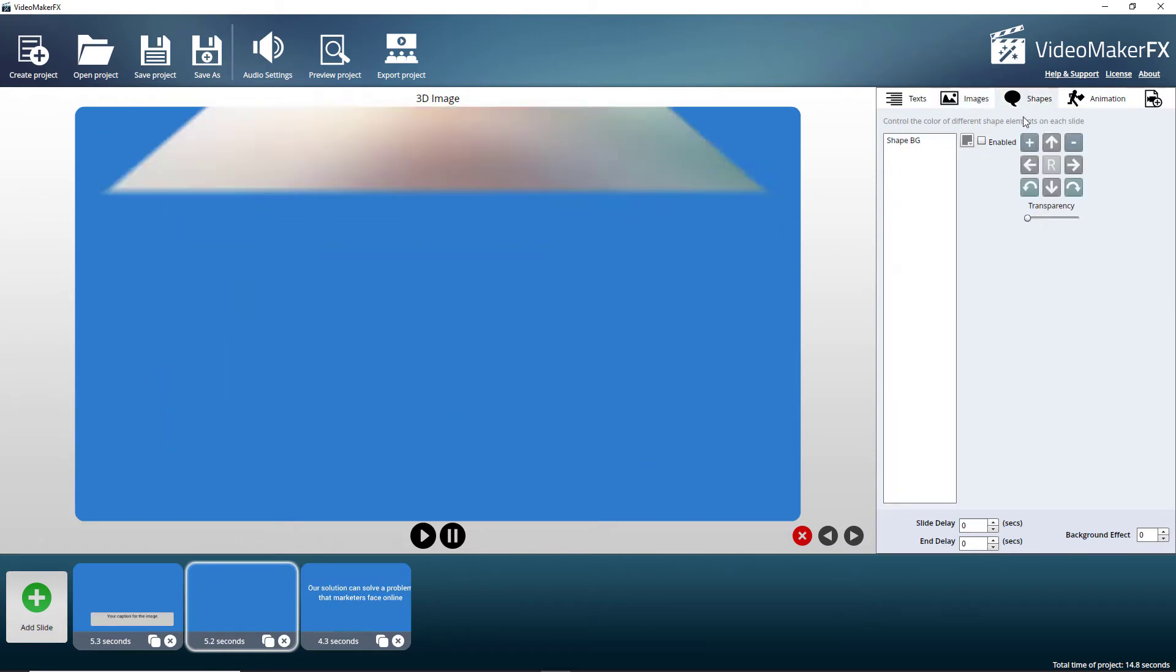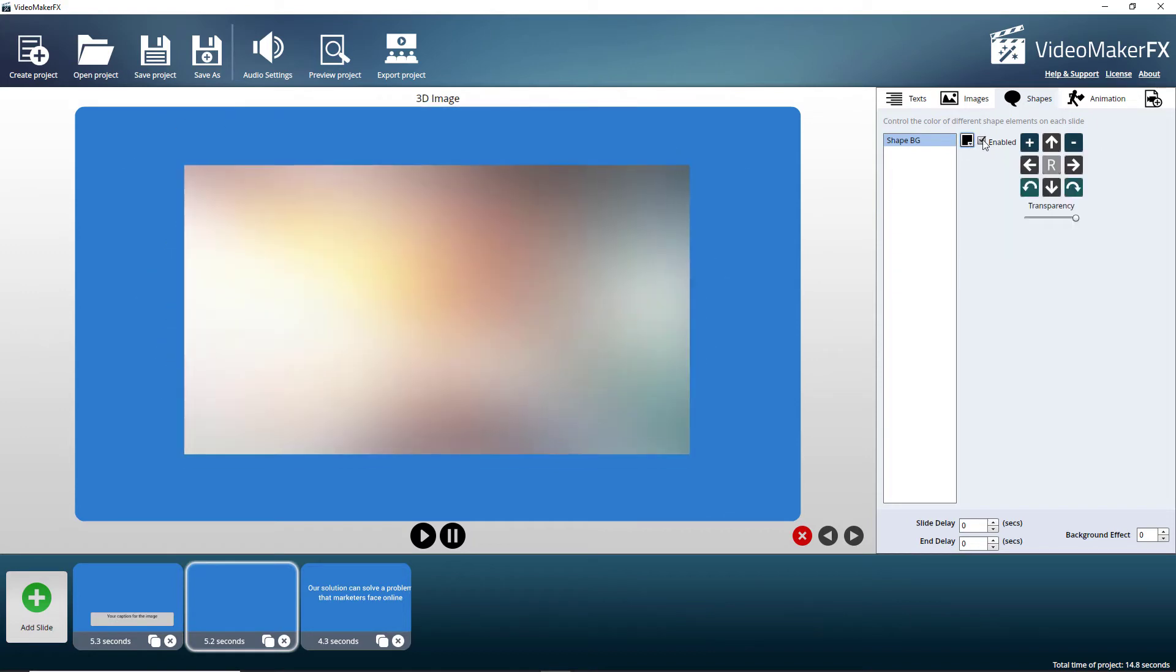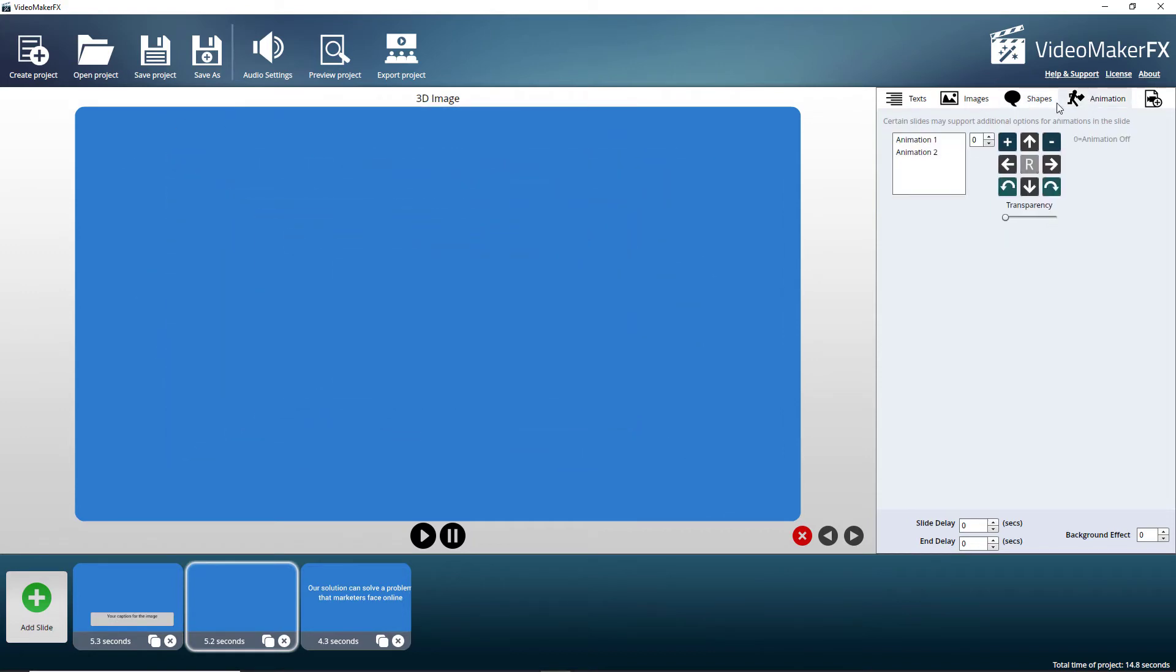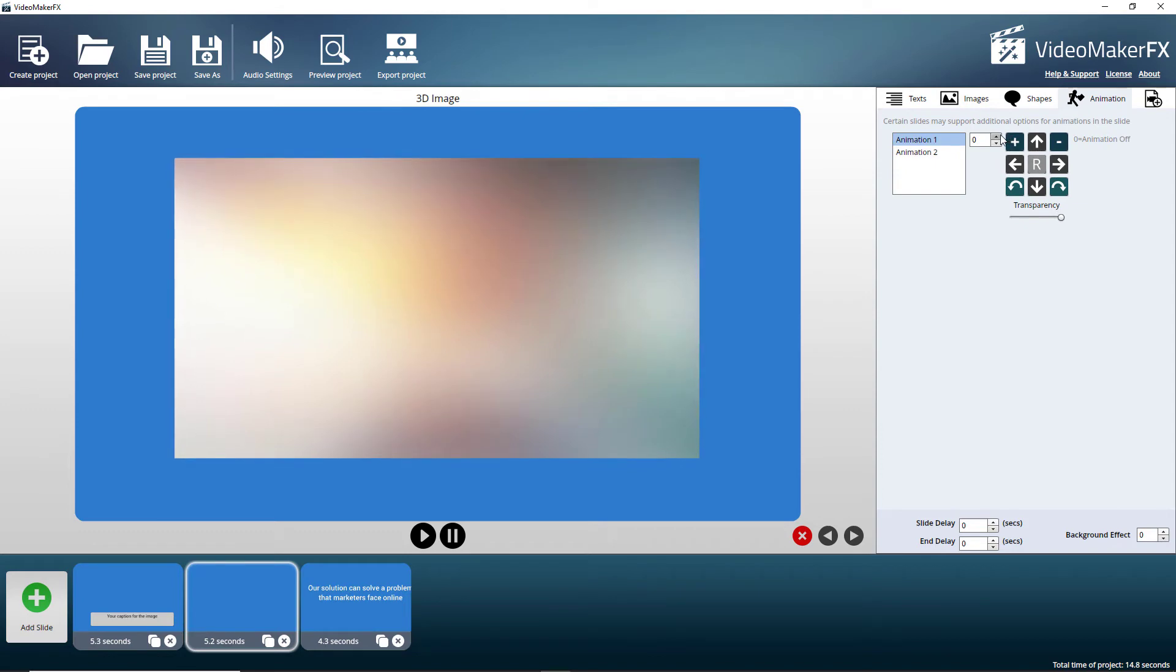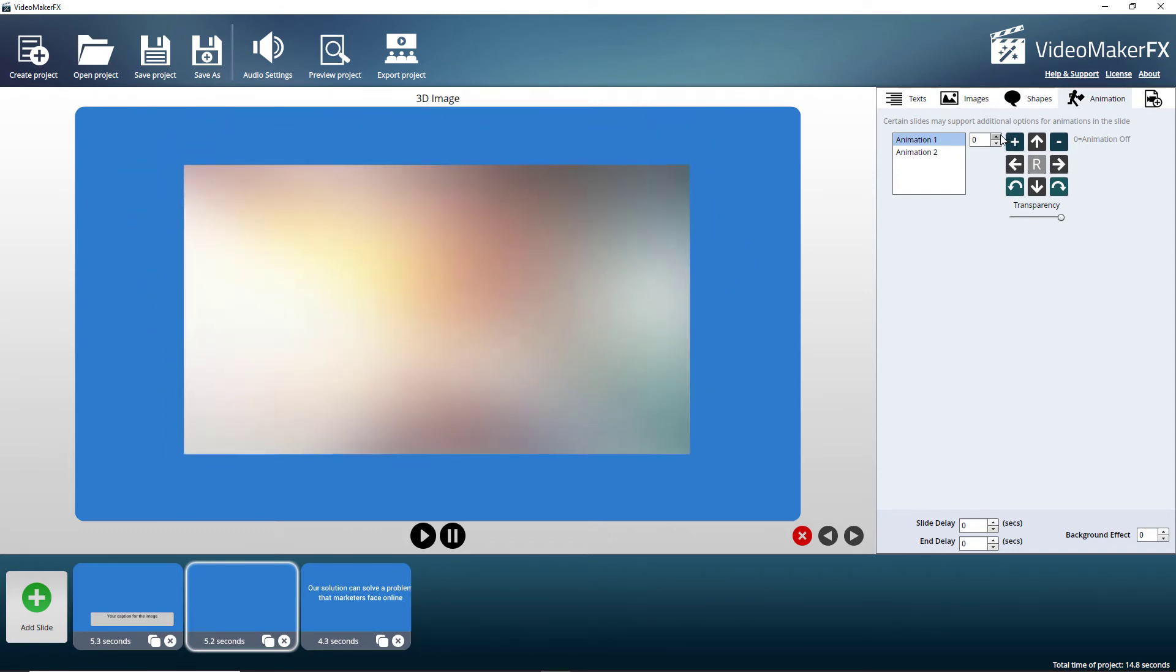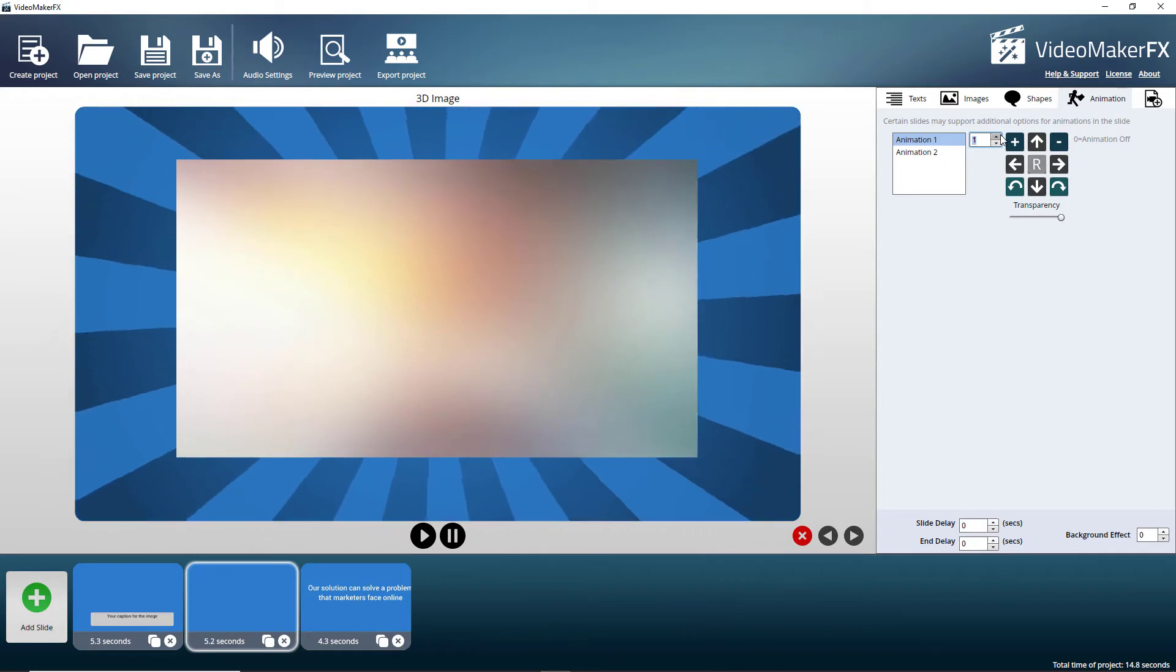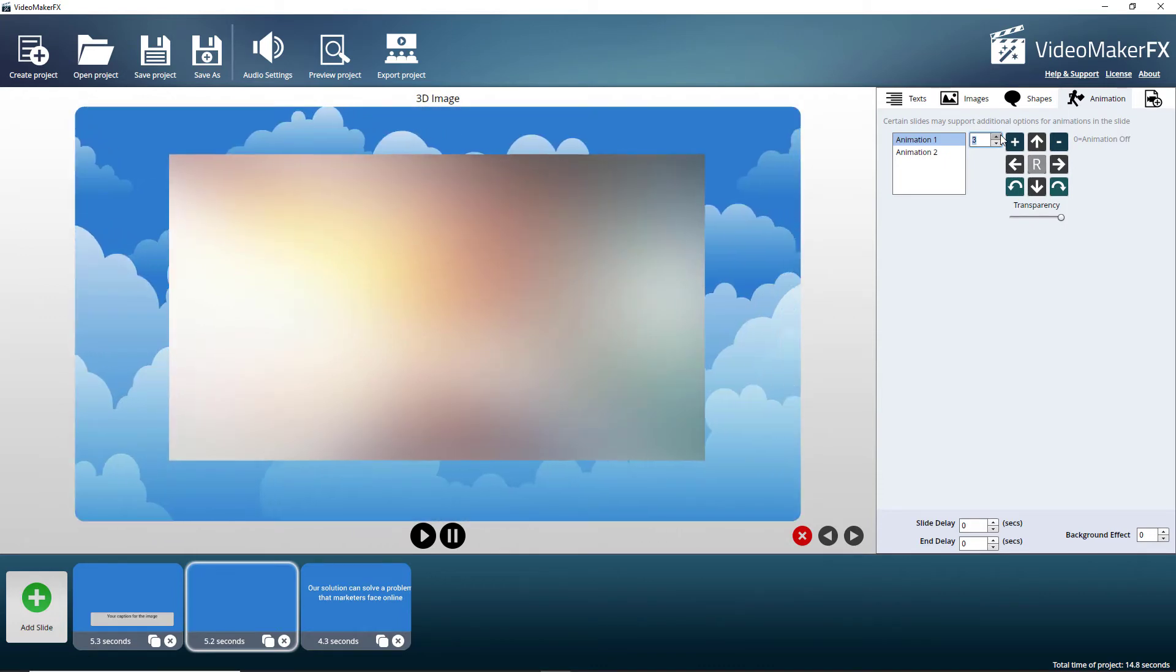But that doesn't really make much sense to me. We can add animations now. This is really quite good. It's really not obvious. Zero is off. But then look at all these animations we can do.